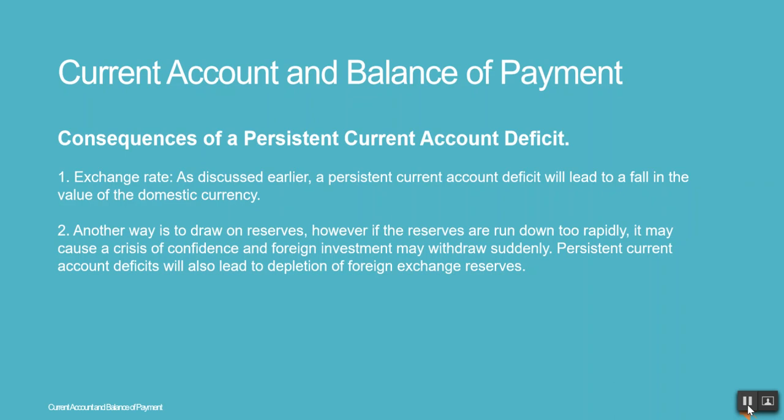2. Another way is to draw on reserves; however, if the reserves are run down too rapidly, it may cause a crisis of confidence and foreign investment may withdraw suddenly. Persistent current account deficits will also lead to depletion of foreign exchange reserves.